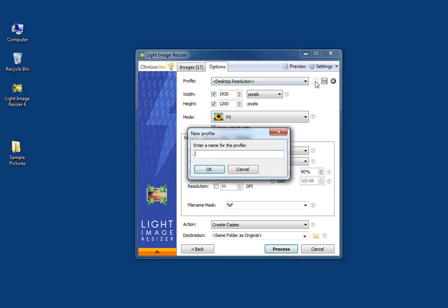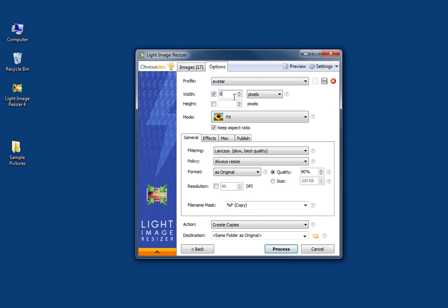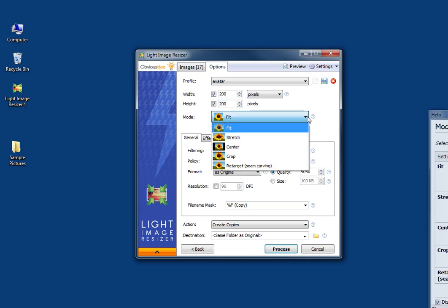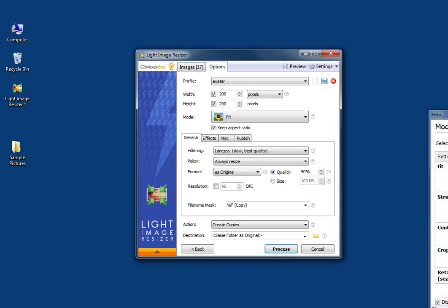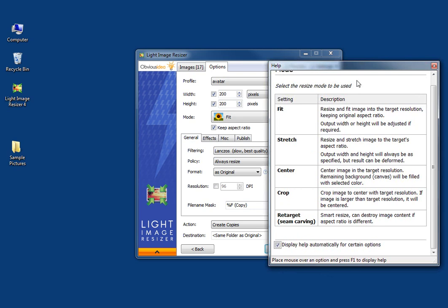I need a picture for forum purposes, which is actually an avatar, so I'm going to call the profile 'avatar.' Here I'm going to choose the size of the pictures. You have the mode option, and there's a window that displays when you click on this arrow that gives you all the details of the different options.